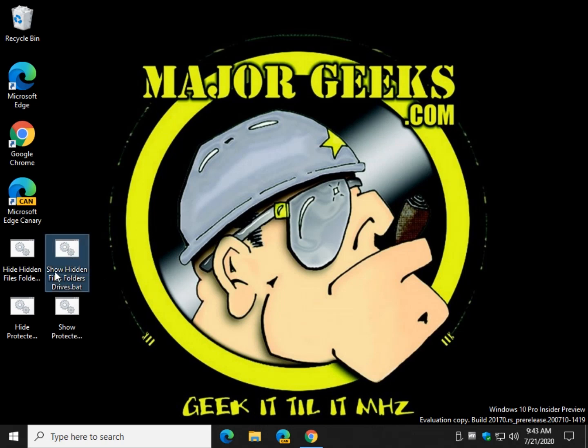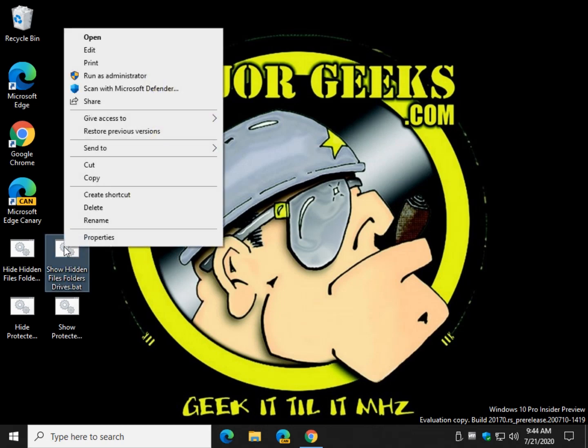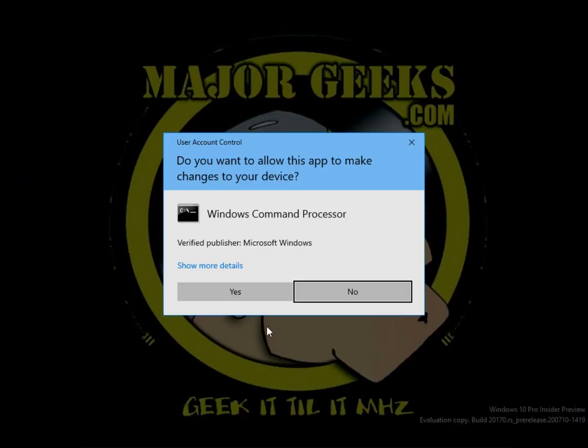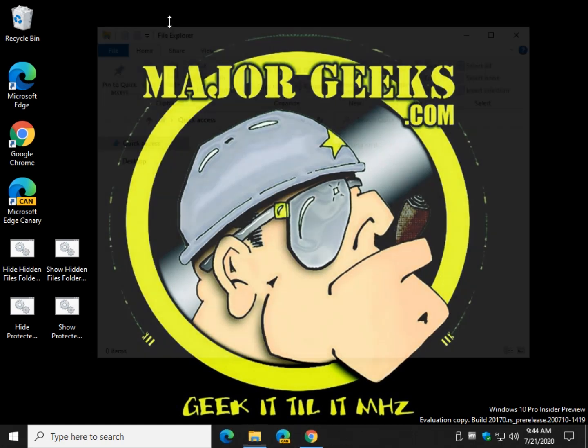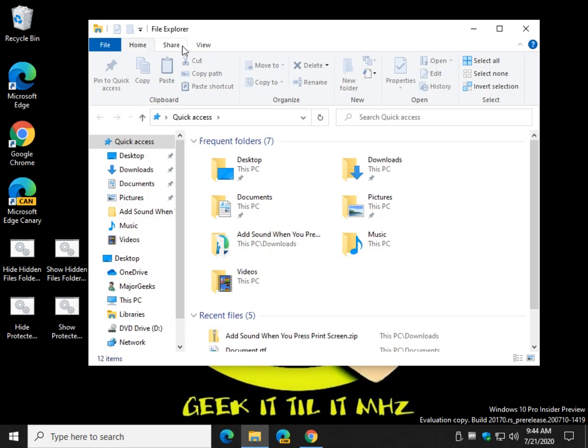So, let's Show Hidden Files or Folders, right-click, Run it as Administrator. Go ahead and click Yes. Watch the screen flash. Watch that disappear down here and comes back.